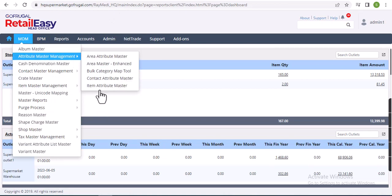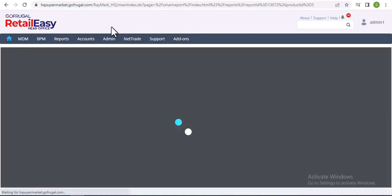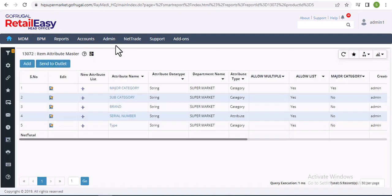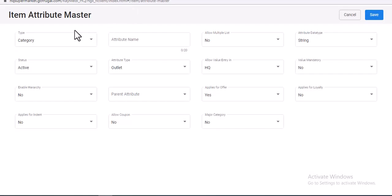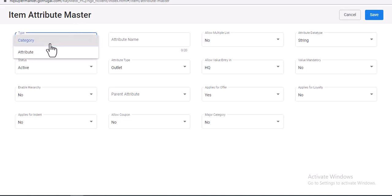Now this Item Attribute Master window will appear. If you want to create new item hierarchy level, you will click on Add button. Here on Item Attribute Master screen, you will select the type as Category.